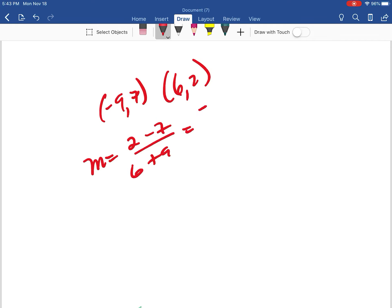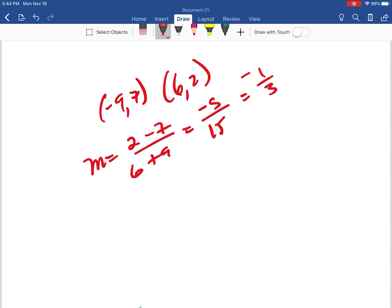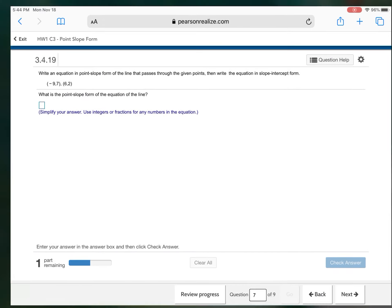And I'm given the point six, two. So I need to find my slope. So my slope is going to be two minus seven over six plus nine. That's going to give me negative five over, nine plus six is going to give me 15. This reduces to negative one thirds. So my slope is negative one thirds. Now I need to put in point slope. I can pick either question. Does it tell me which point to use?